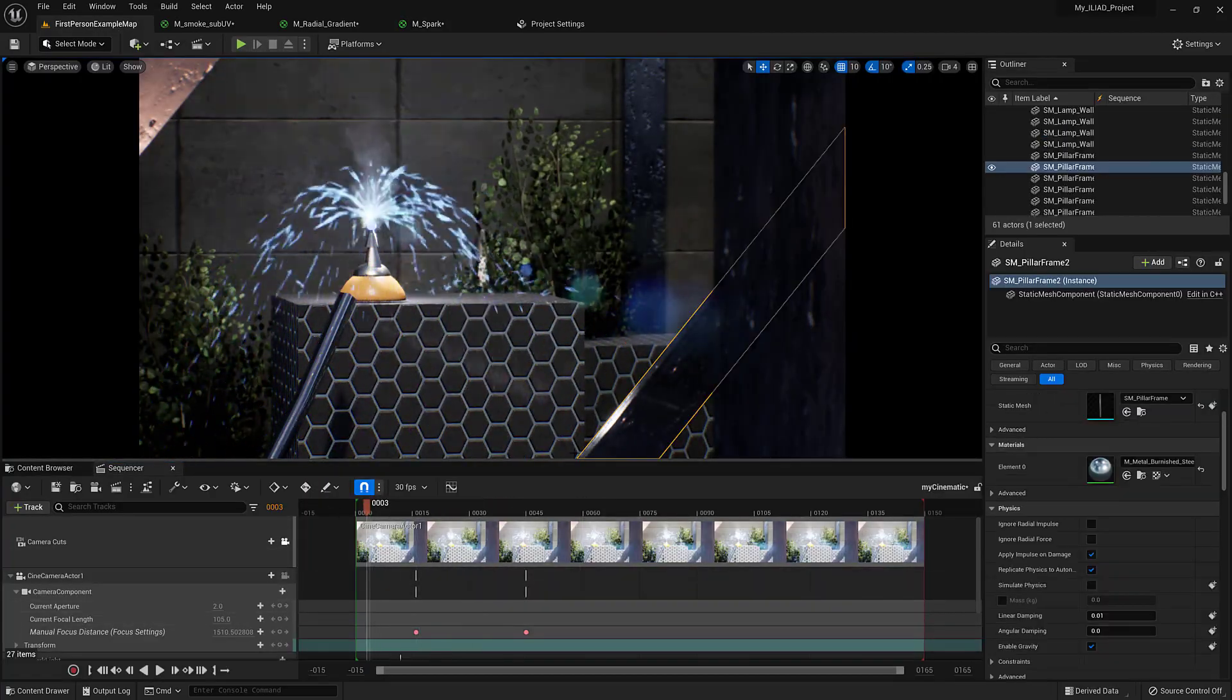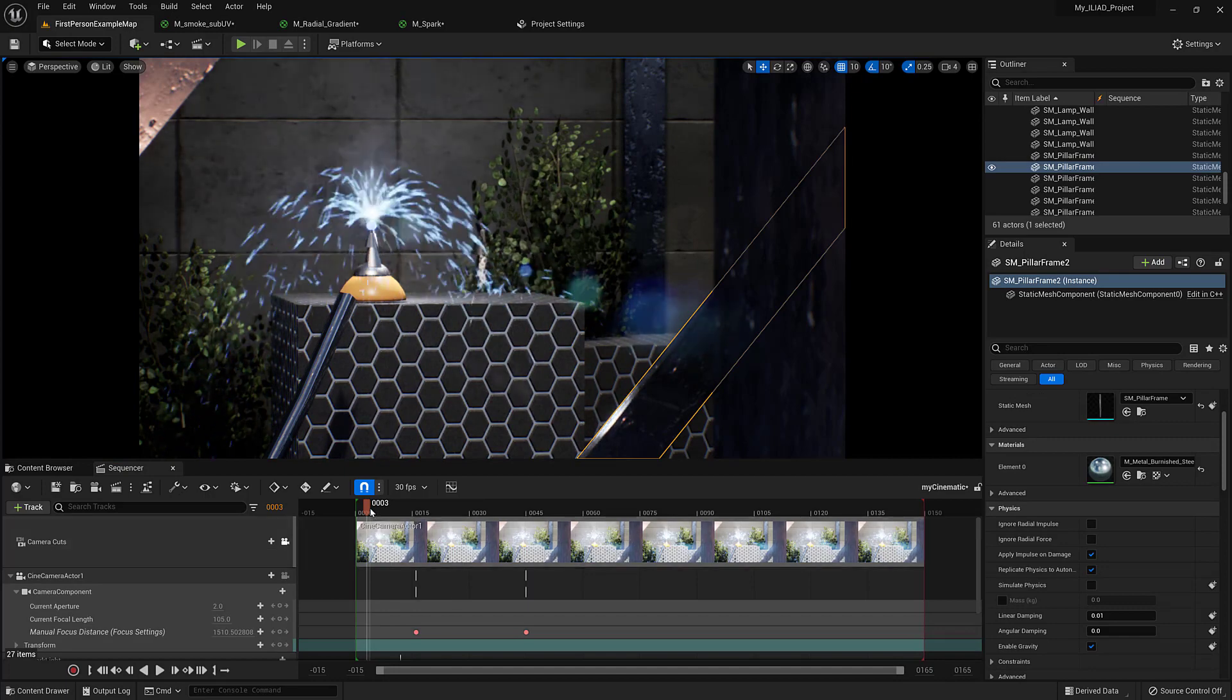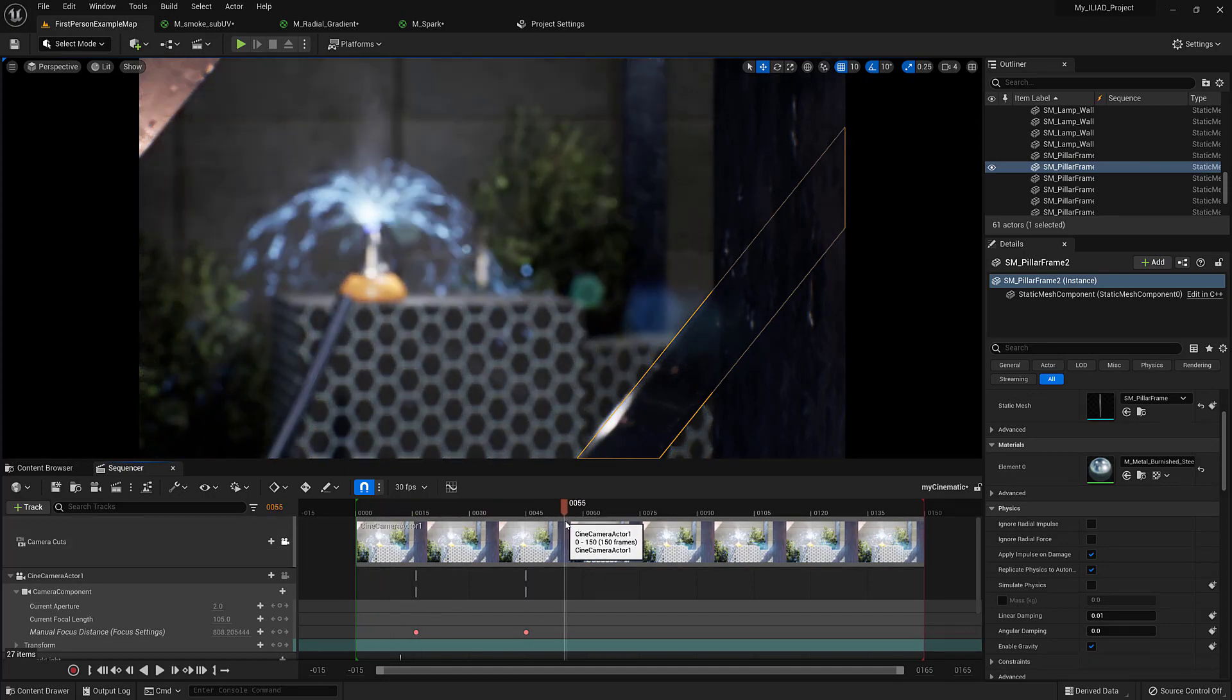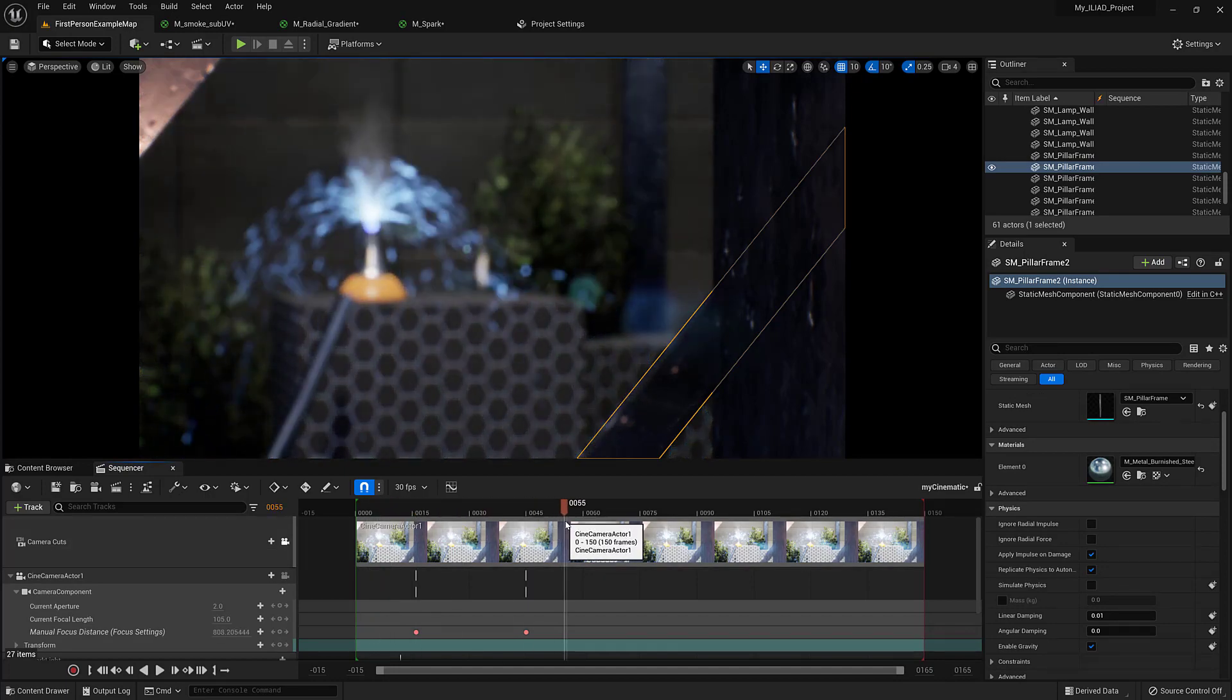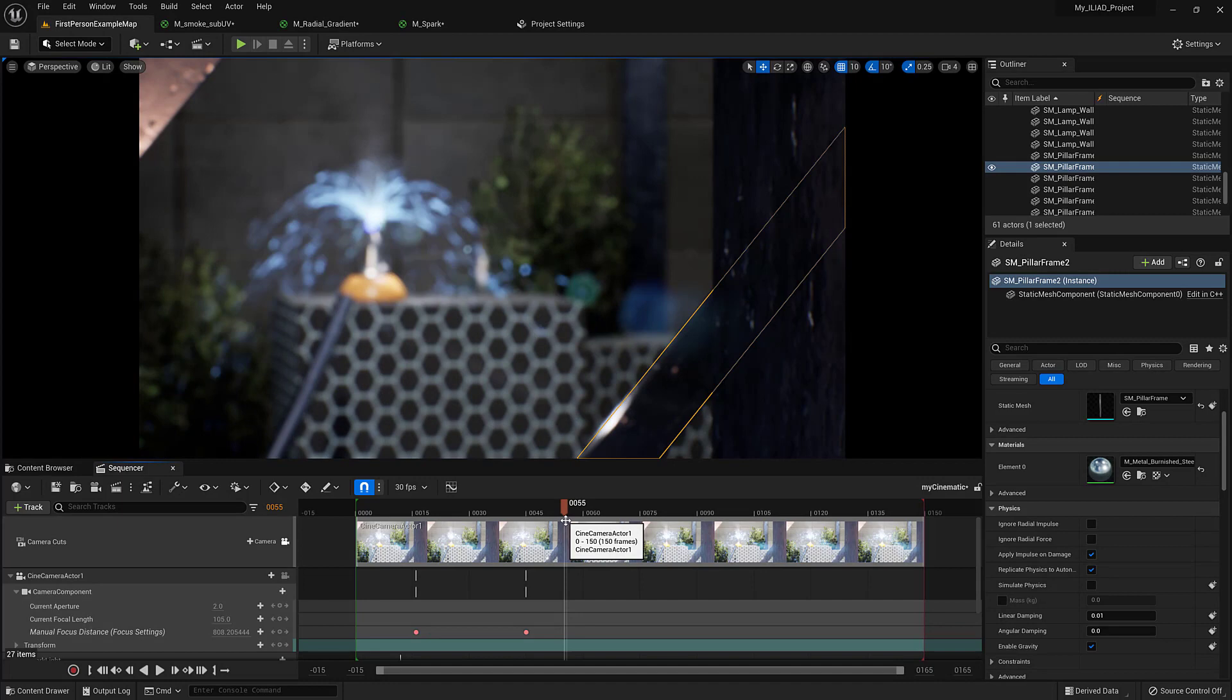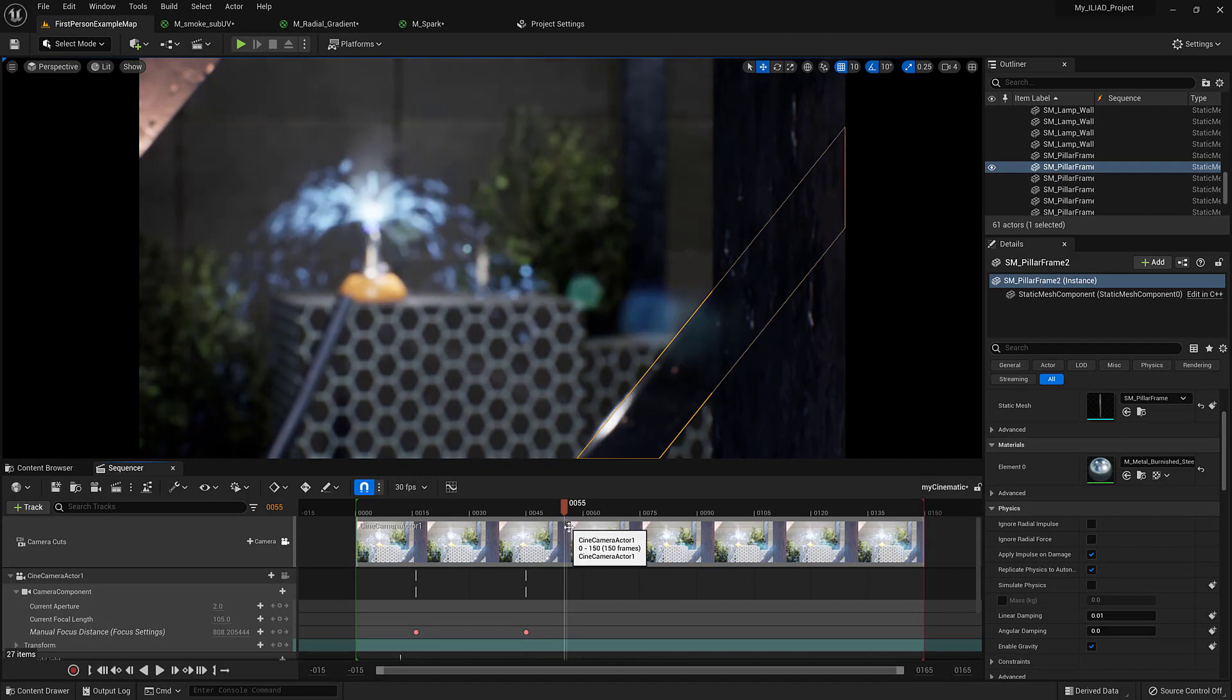I'm going to select something else so we can actually see the particles. And yes, they are now out of focus, just like everything else. Awesome.